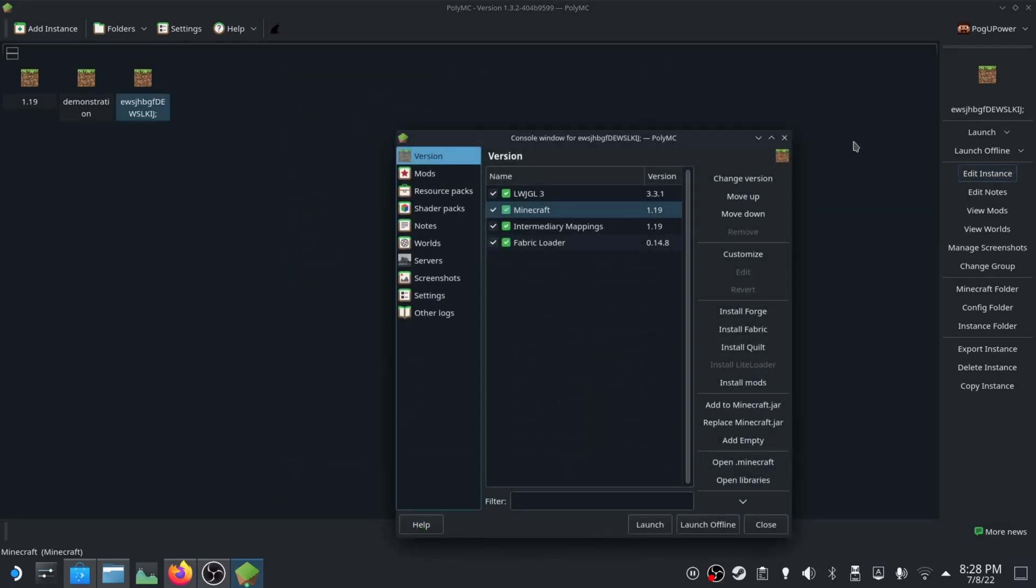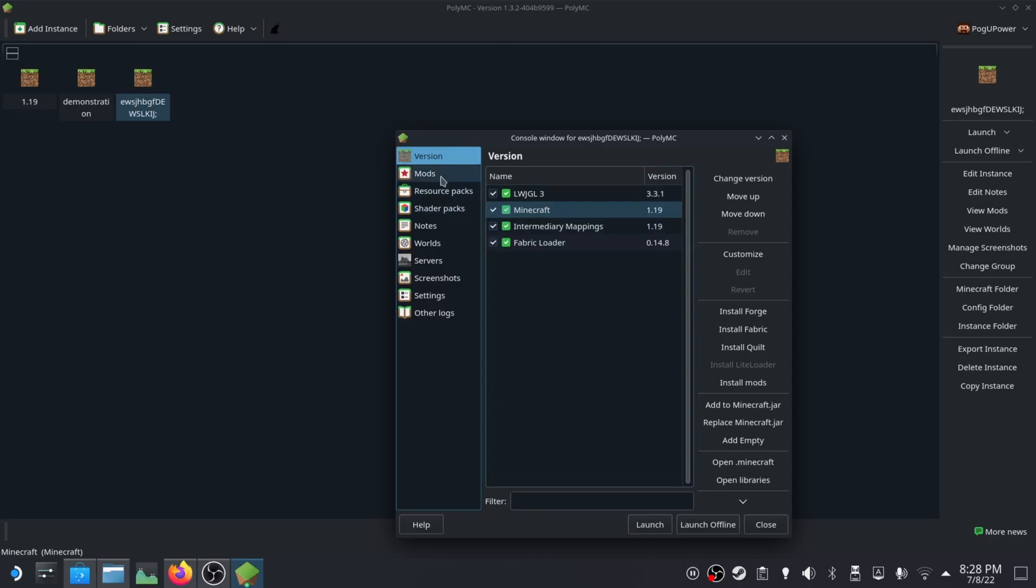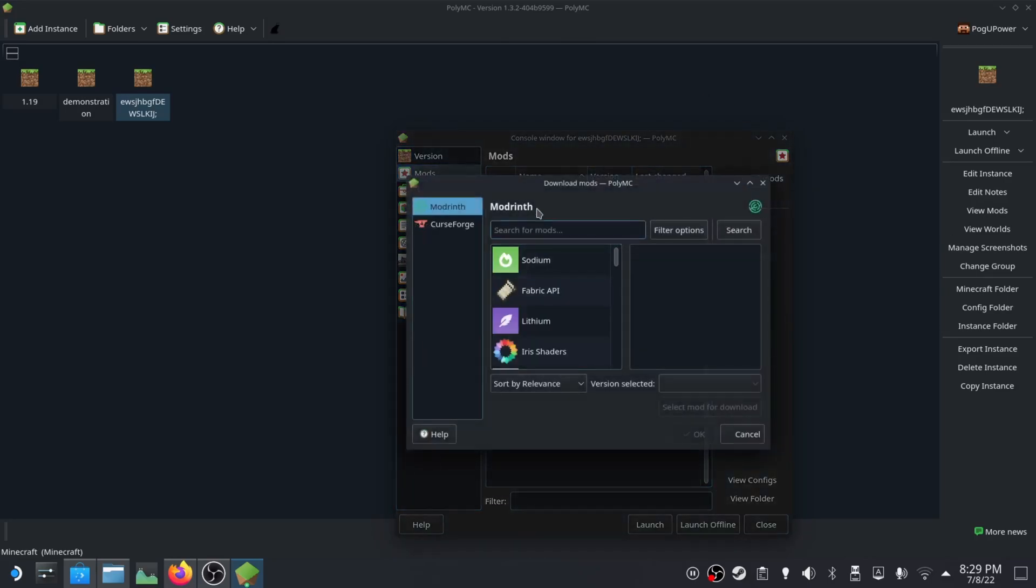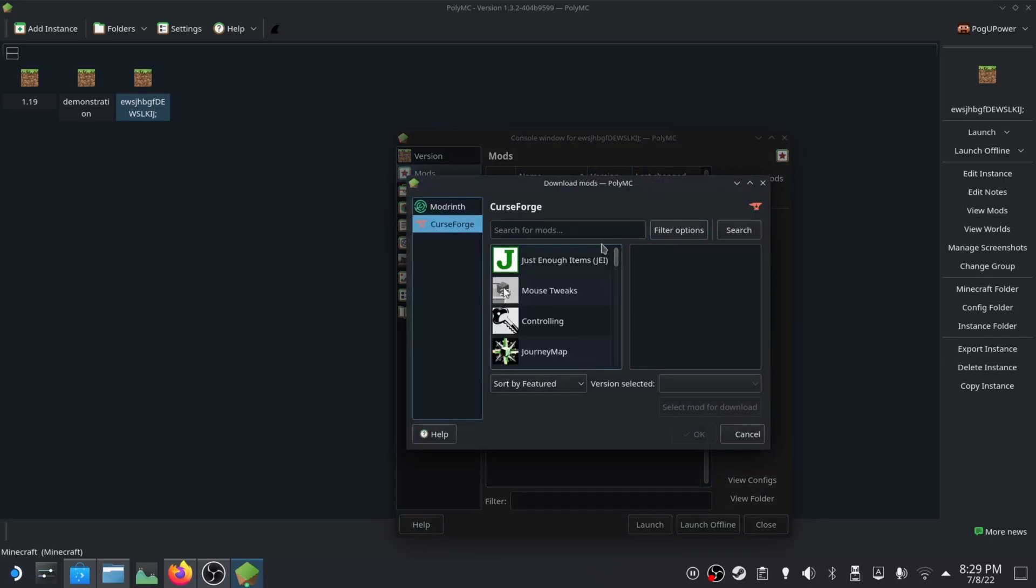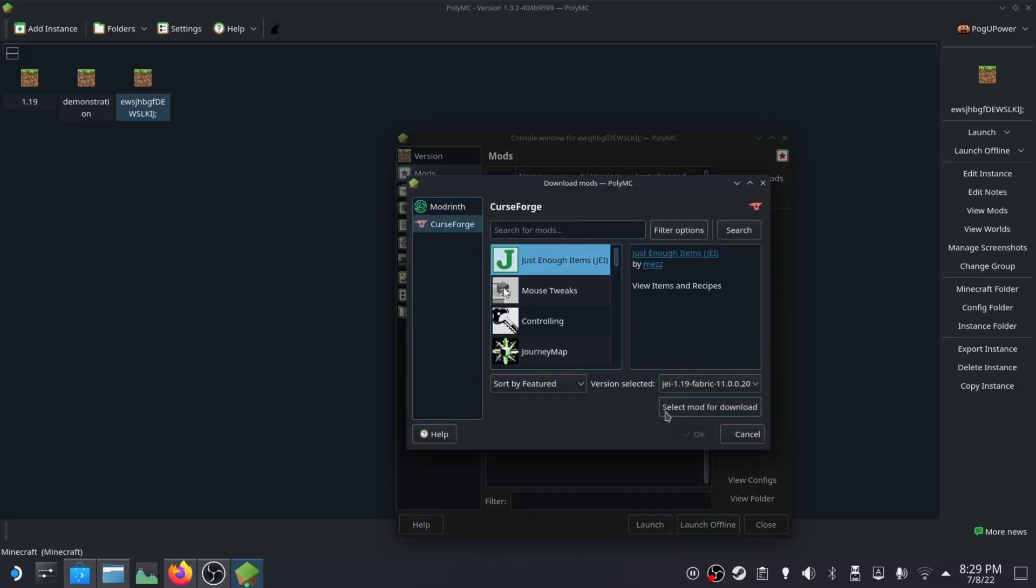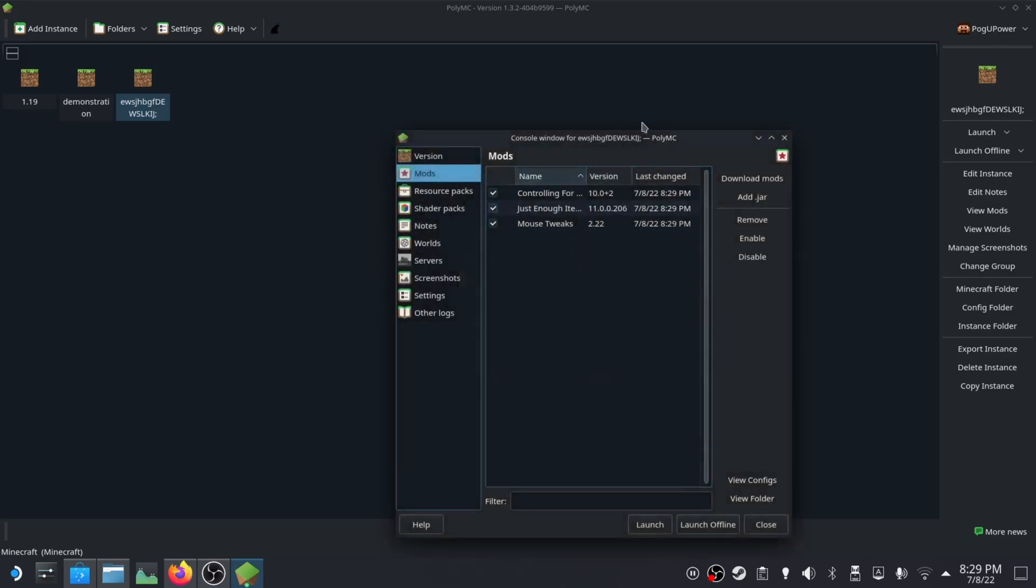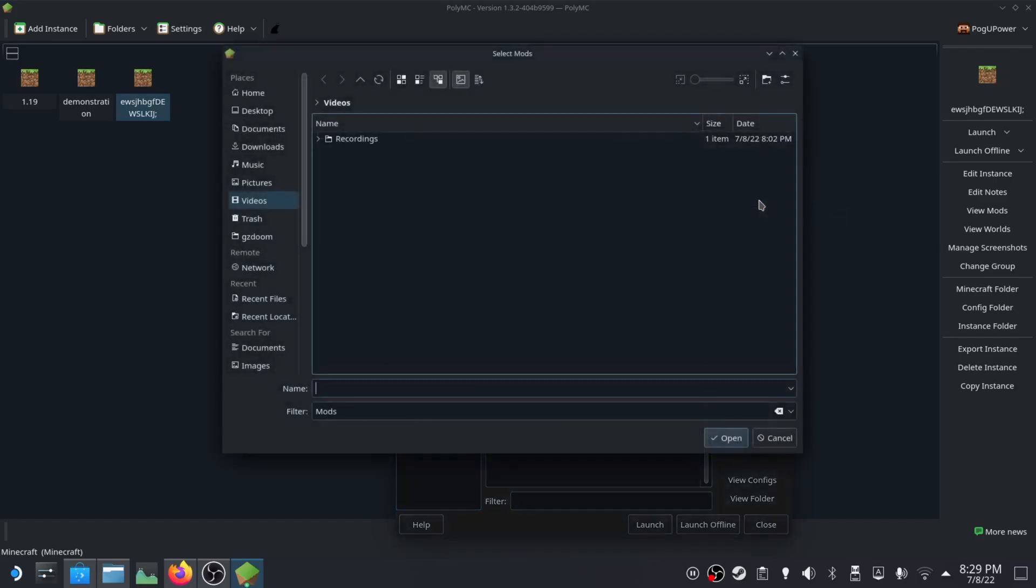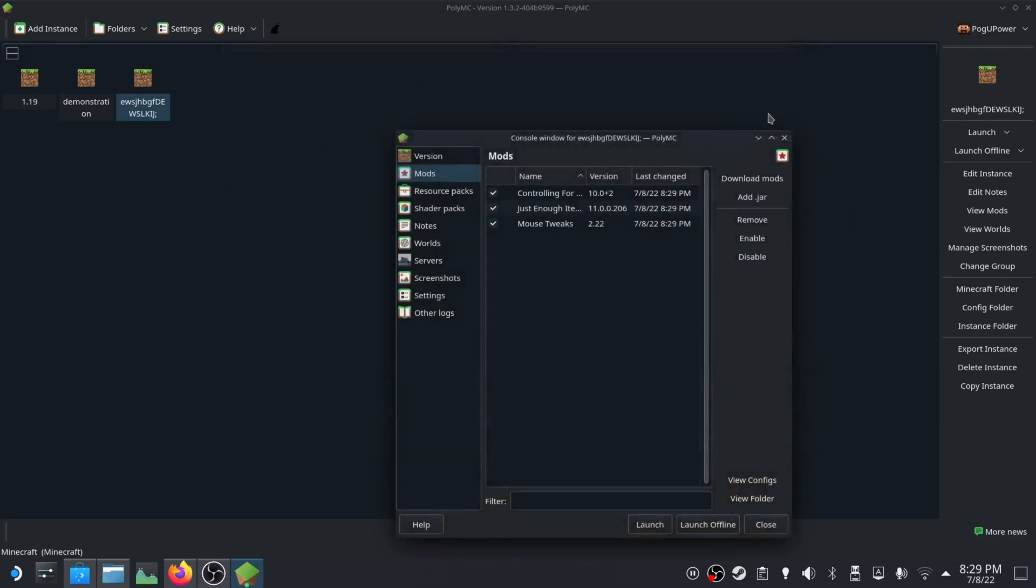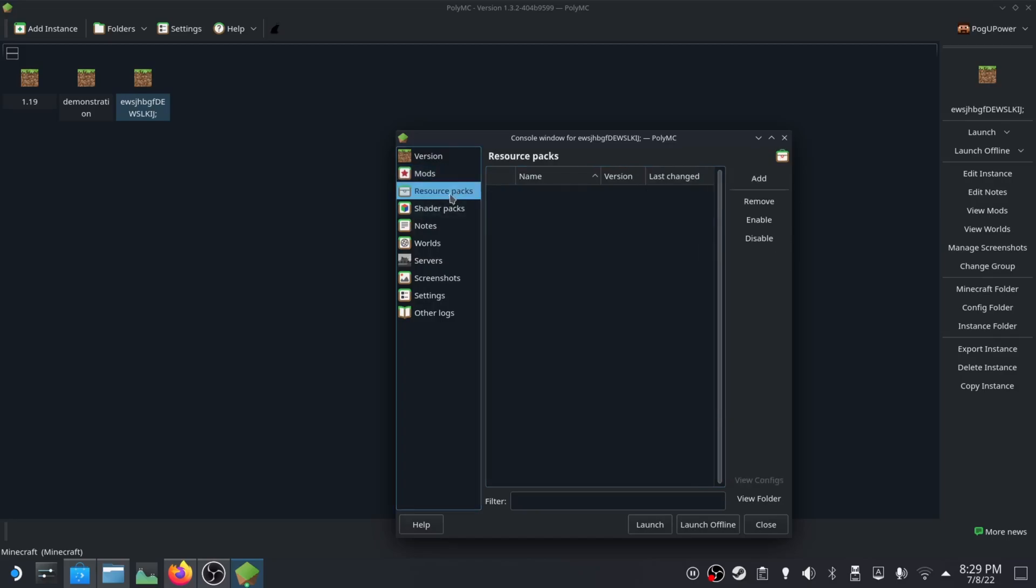Edit instance - you can see all the versions here. Mods is your mods folder, super easy. You can install mods straight from the launcher here from Modrinth or CurseForge. To add a mod from here you just click it, select mod for download, you can add multiple and click OK. You can also install them the traditional way where you download the jar file from the website and put it into this mod area.